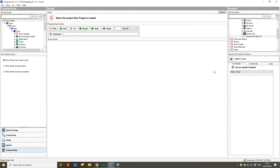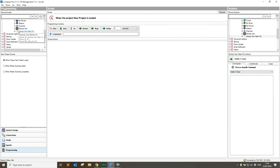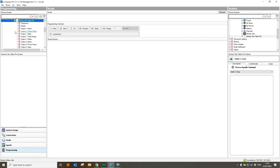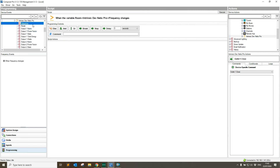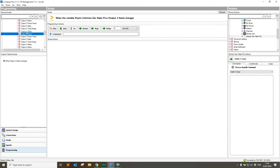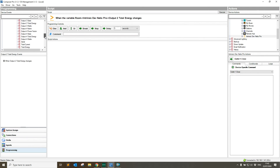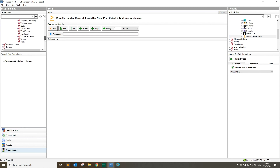The other options we have are under the programming column. If we go to Netio and hit the expand button, we'll see that the frequency, model, names, power factors, and states are all written to Control4 variables. So if you need to, you can actually read those out or do custom programming based on those variables — they're all there for you to use.